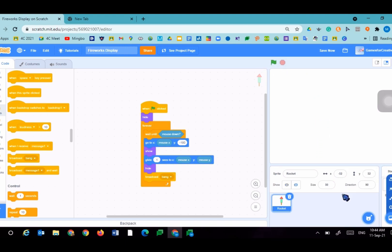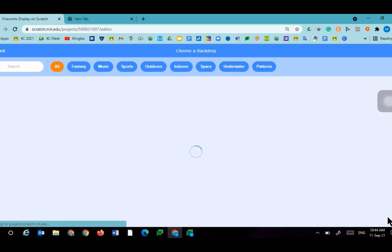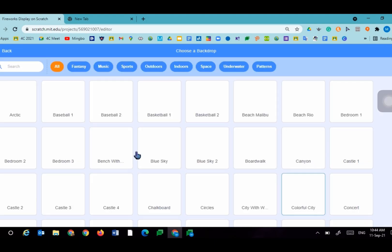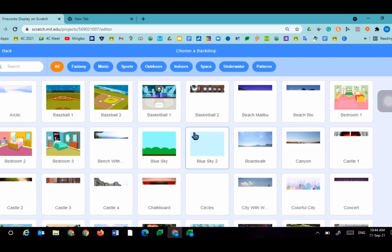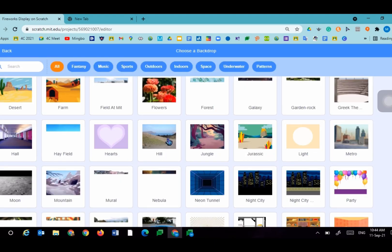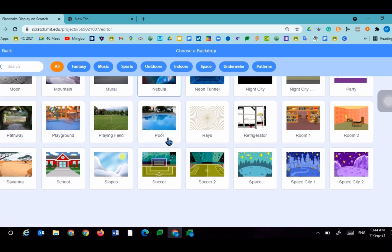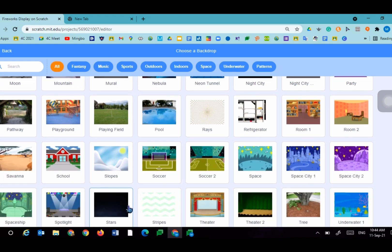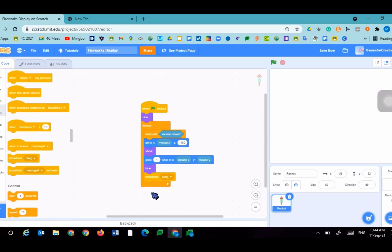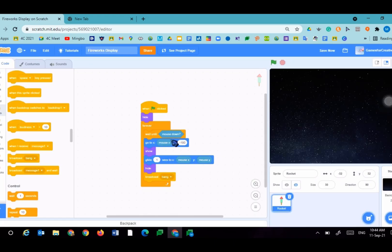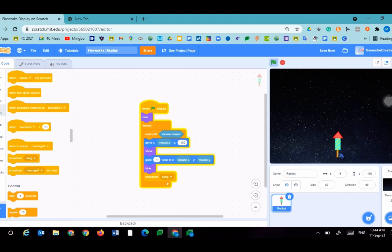So now we're going to create a background. I'm going to press choose a backdrop and choose stars. This will be a cool background. Test it. It looks pretty nice.